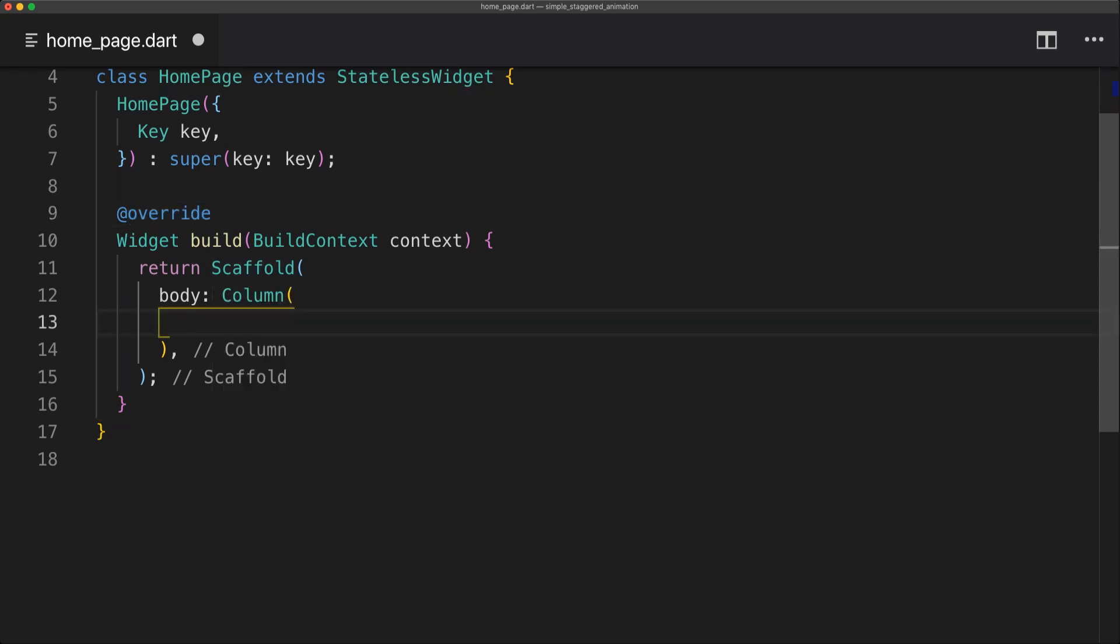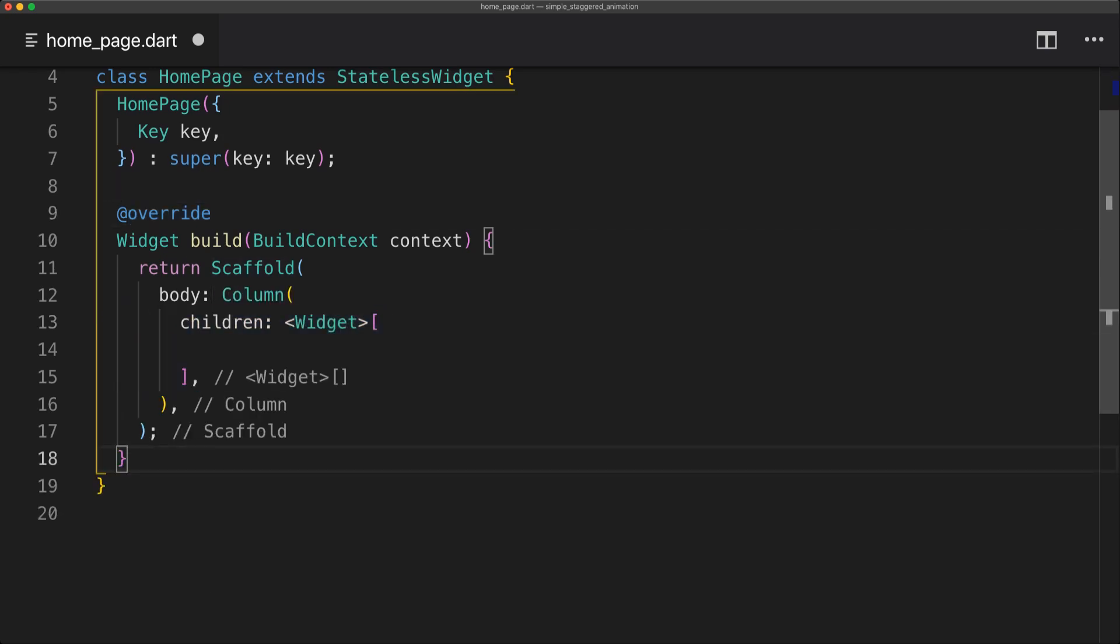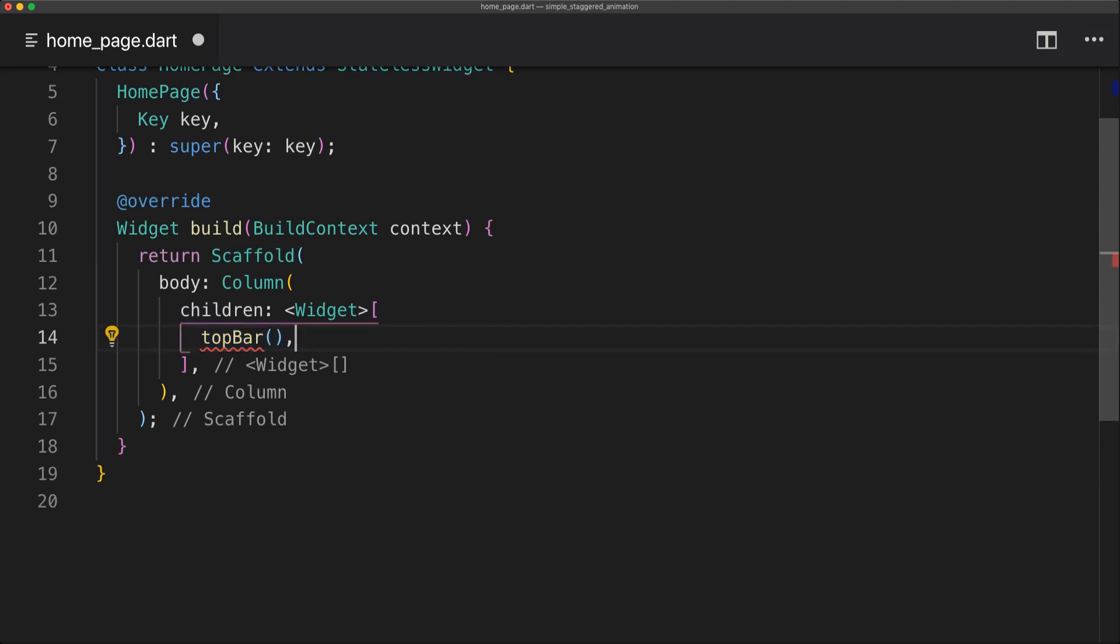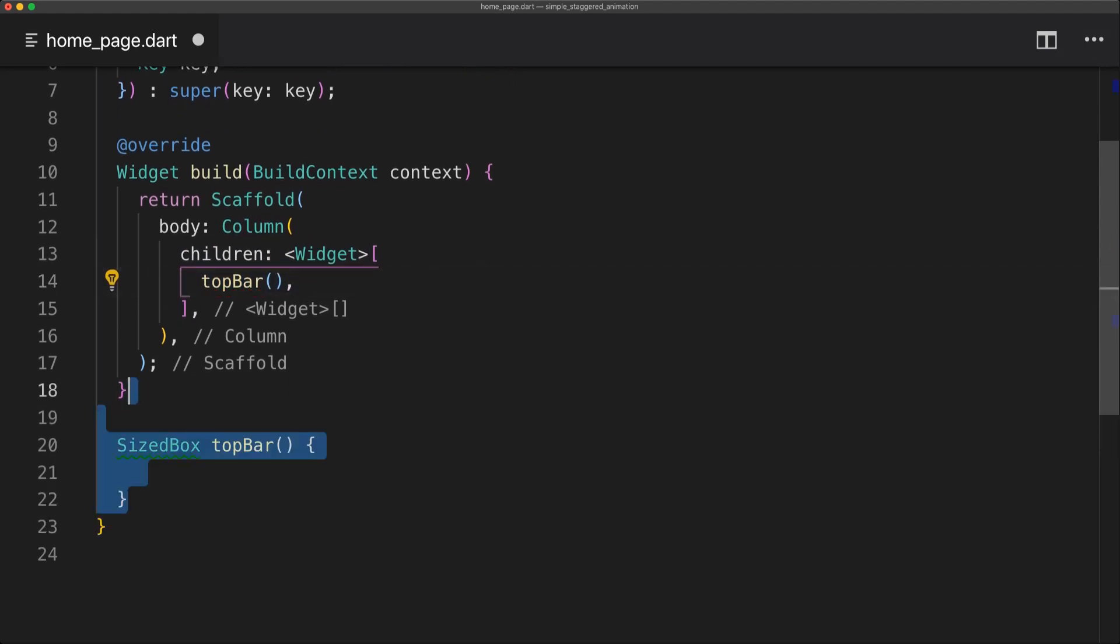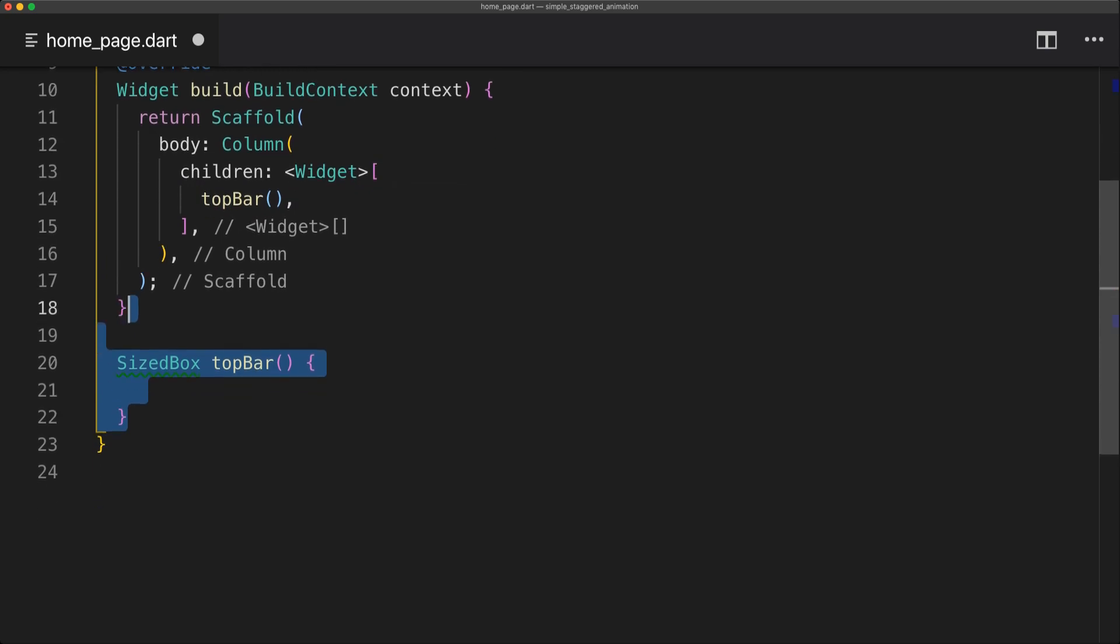So I've simply returned a Scaffold and a Column. So in the column we're just going to return an array of widgets. The first one will be the top bar. So let's import the top bar to begin with.